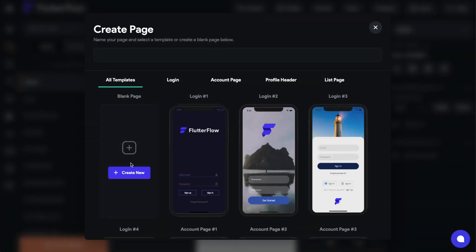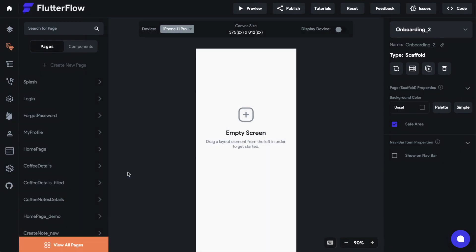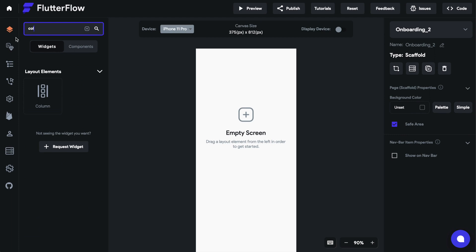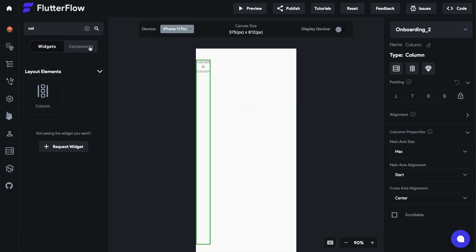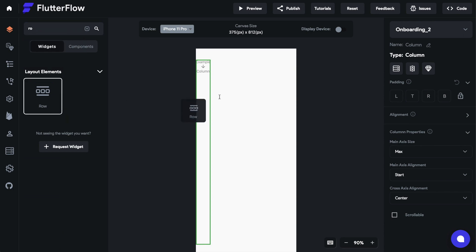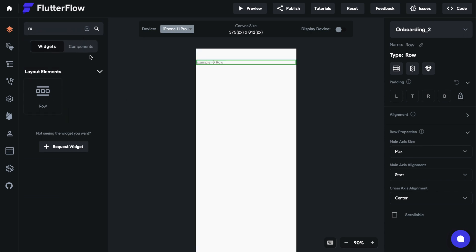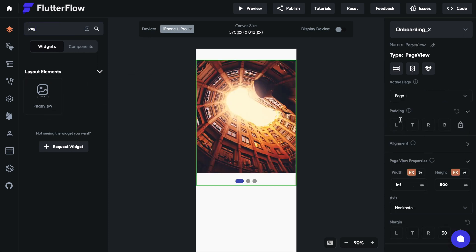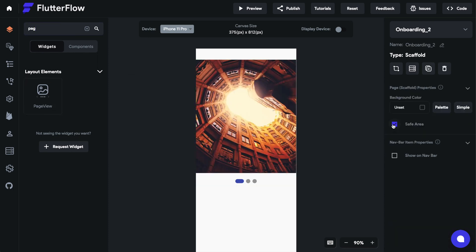First thing we're gonna do is create a new page — let's call it 'onboarding'. What we're gonna do is drag over a column, using Command+F to find a widget in the left sidebar and then dragging it over to the middle. We do column, then row, then page view, and put that page view in the row. We're gonna edit this out a little bit.